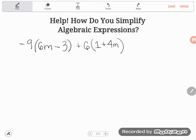So let's read the problem first. It says: negative nine times the quantity of six m minus three. Those parentheses mean that negative nine is multiplying everything inside them. Then plus six times the quantity of one plus four m.